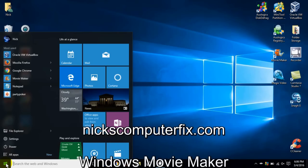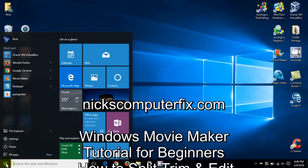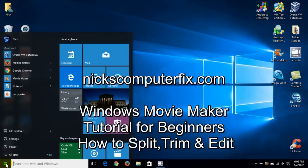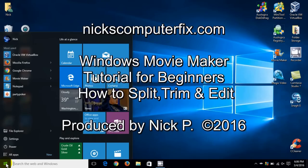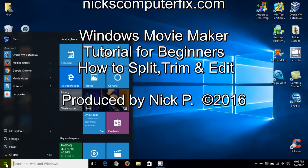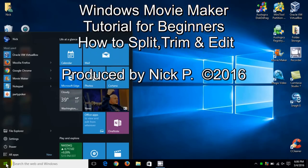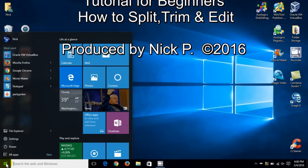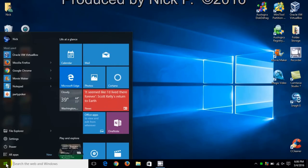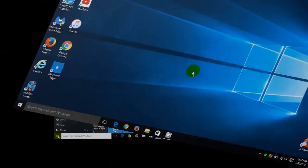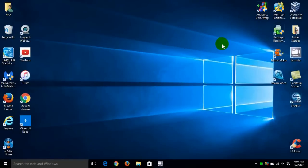Hello, this is Nick with nixcomputerfix.com and here's a quick video on Windows Movie Maker, a tutorial for beginners on how to split, trim, and edit a movie. Let's open up Movie Maker from Microsoft.